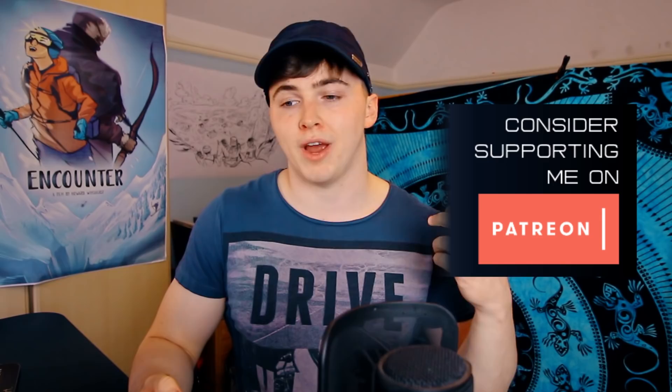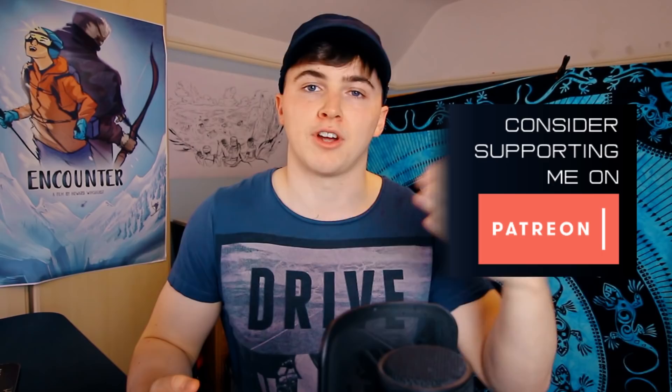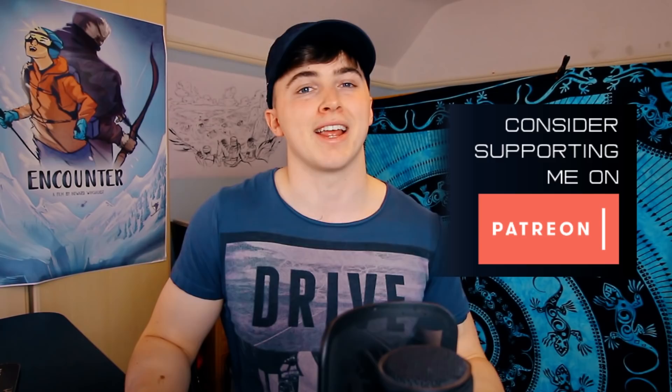The other thing is that I have a Patreon page. And if you want to help the production of these videos, you can pledge a small amount every time a video comes out. It really helps the production of these videos. It helps me to keep on making them. Okay, I think that's it. Thank you for watching and I'll see you in the next video. Goodbye.